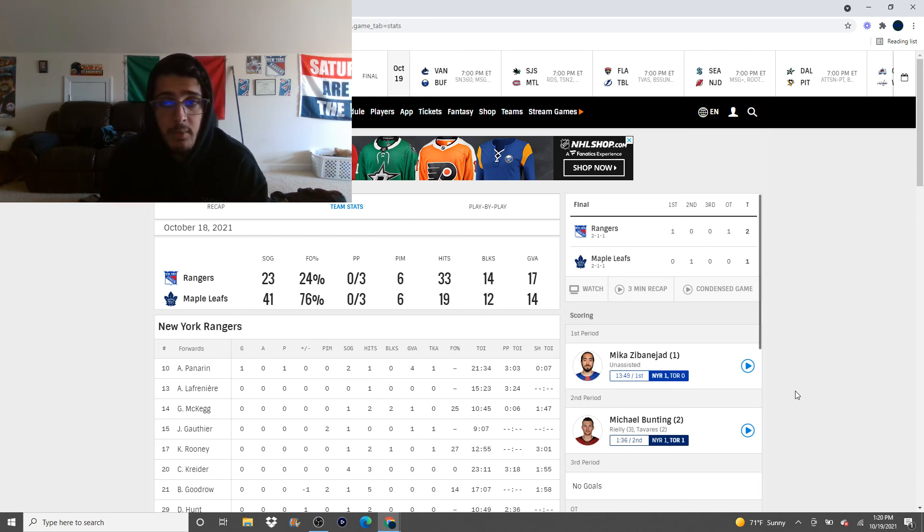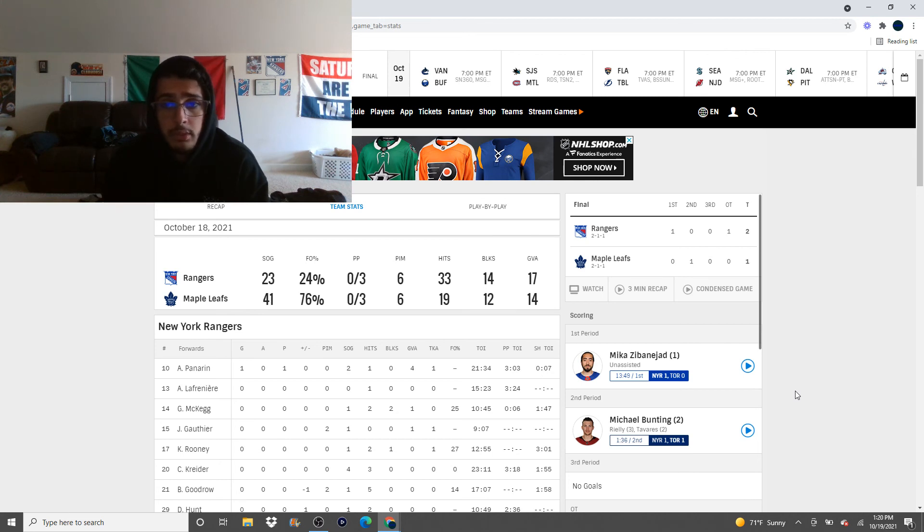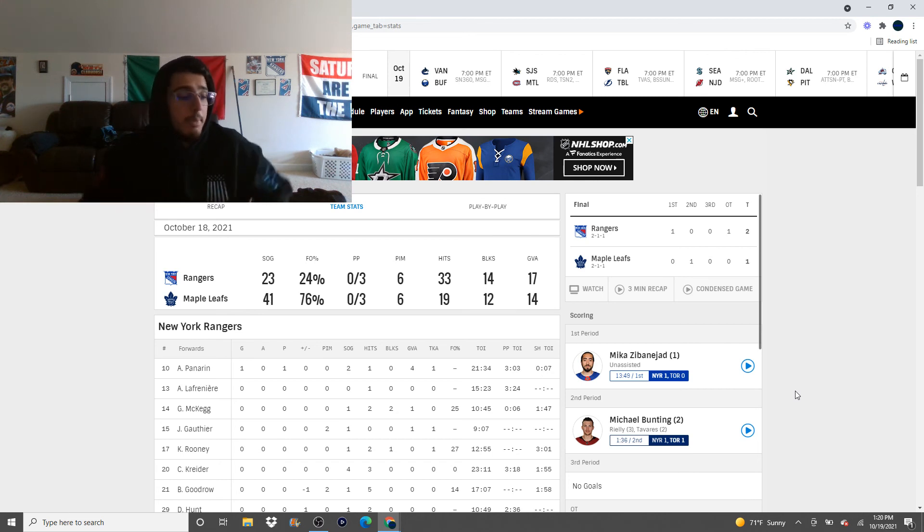Like that is unfreaking believable how well he played last night. And that's kind of taken away from the performance Jack Campbell had last night, because Campbell had a pretty good game himself. But Shesterkin was otherworldly last night. It was honestly bizarre how well he played.